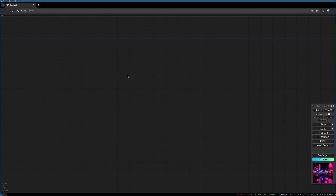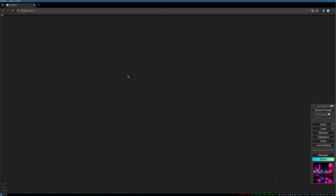Hello everyone, welcome to the next tutorial. Today I want to show you how to use inpainting for changing the background of a generated image or a photo. We will start with an easy inpainting workflow and integrate our image into it so that we remove the old background and exchange it with a generated one.